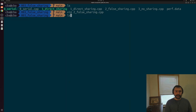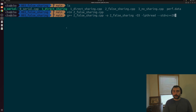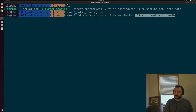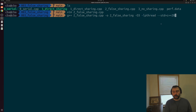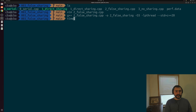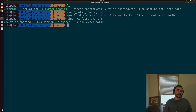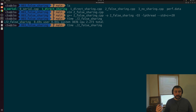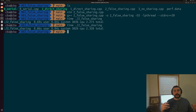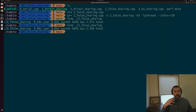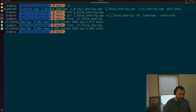We compile false sharing.cpp with the same flags — O3, libpthread, and std=C++20. When we time it, we get an execution time almost identical to direct sharing. Even though we now have four different counters and each thread is incrementing its own counter for most of the iterations, we're getting the same performance as if we were incrementing the exact same counter.